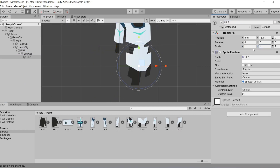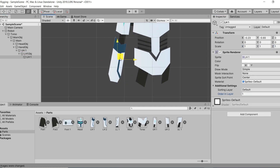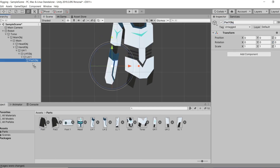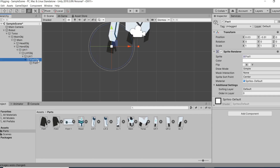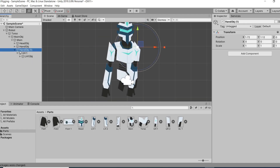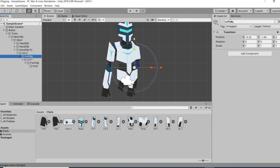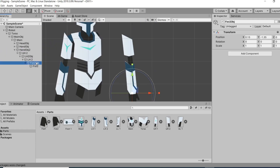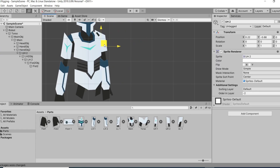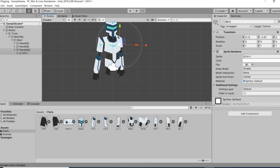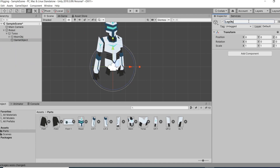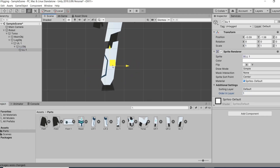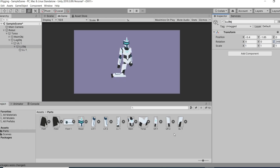Do this for other parts also — the arm should be a child of the body object, but not the leg. Also layer them in the correct sorting order. I've made the lower arm a child of the upper arm, and the hand a child of the lower arm. The leg is a child of the torso because we don't want it to move with the body. Then the lower leg is a child of the upper leg, and the foot is a child of the lower leg.